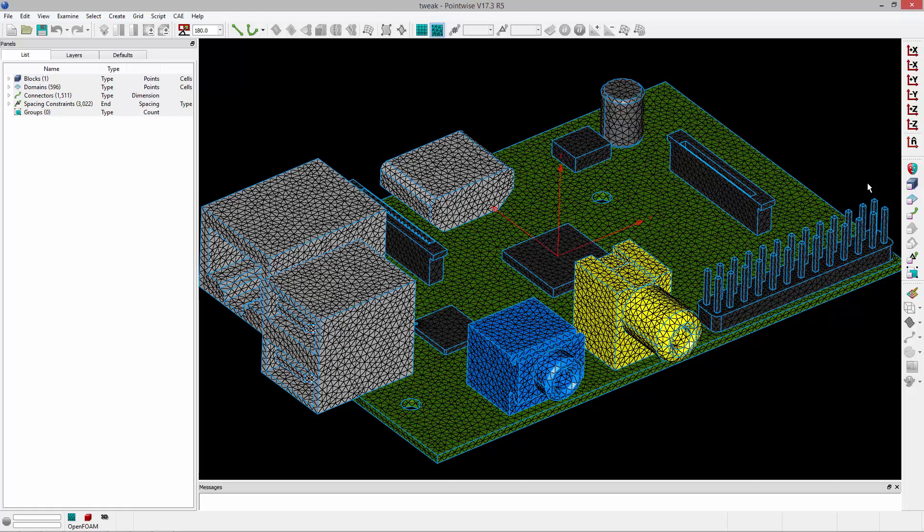Welcome to Let's Talk Meshing's Tutorial Tuesday, where we show you how to use a feature in just a couple of minutes. In this video, we're going to show you how you can tweak grid points for connectors, domains, and blocks to locally improve grid quality.